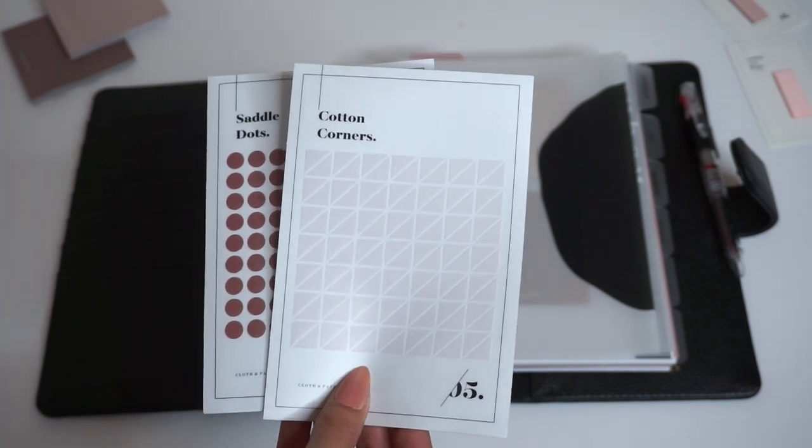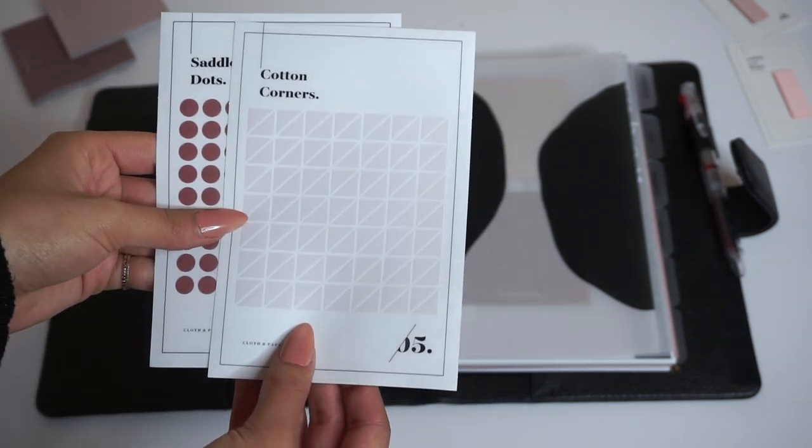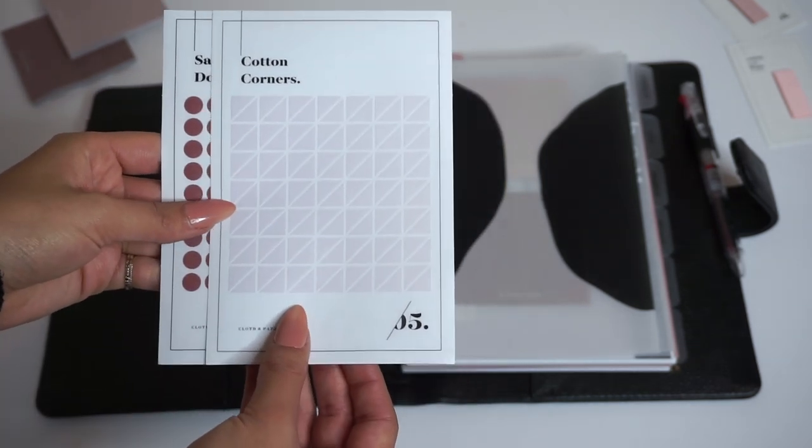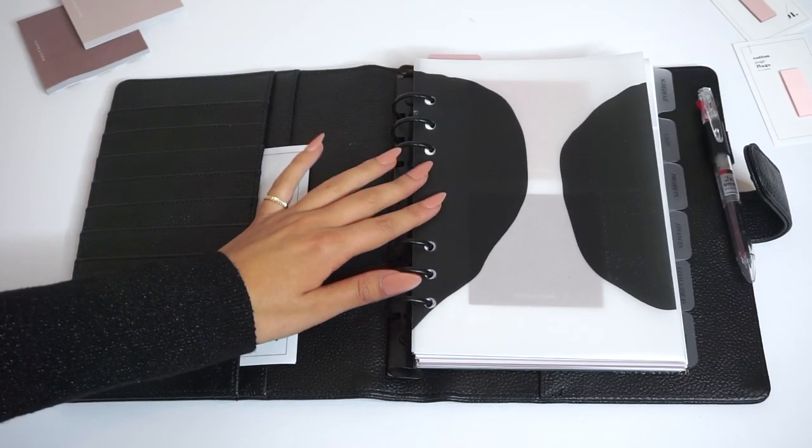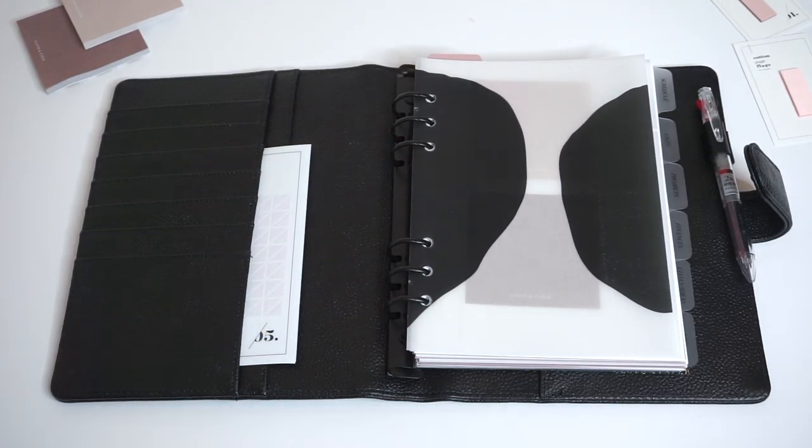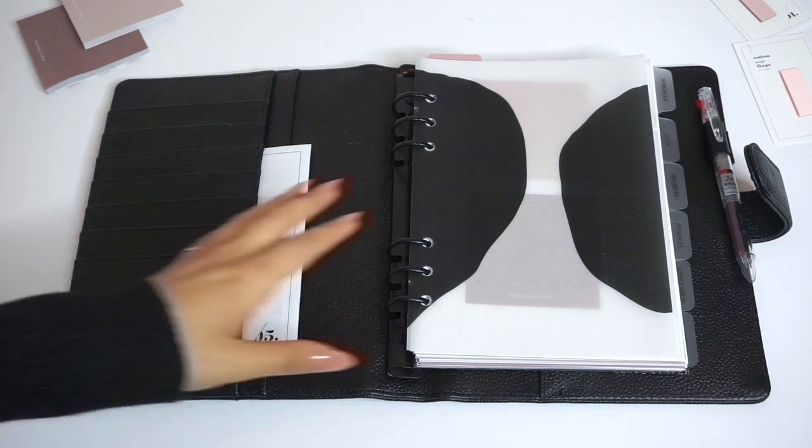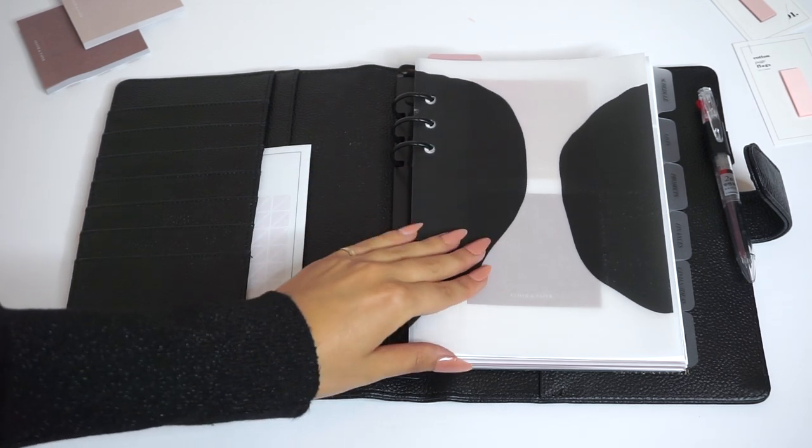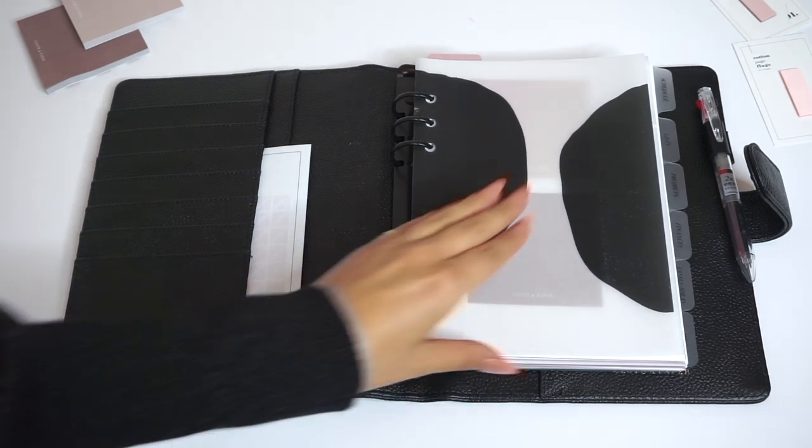This is the organic shape dashboard which just adds a little bit of decoration. It's something nice to open up your planner and see, but it also covers up any information that you might have in the front of your planner.